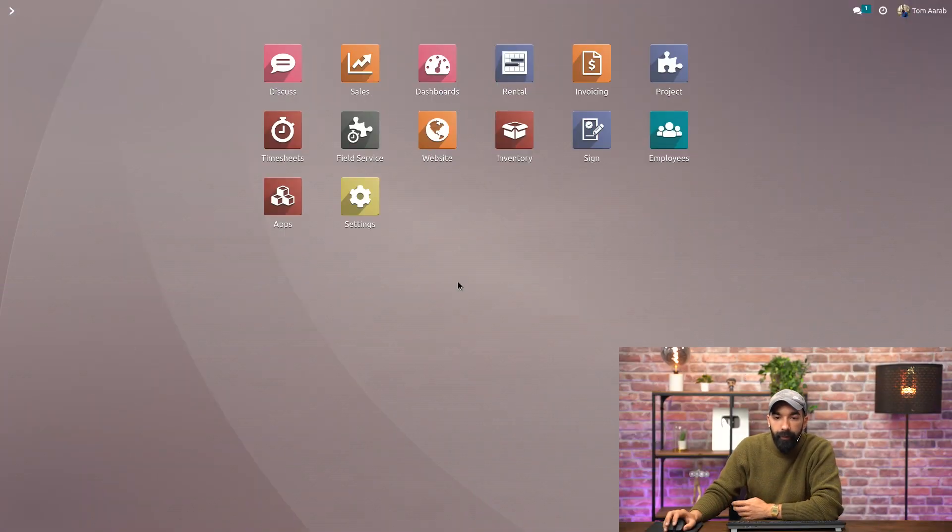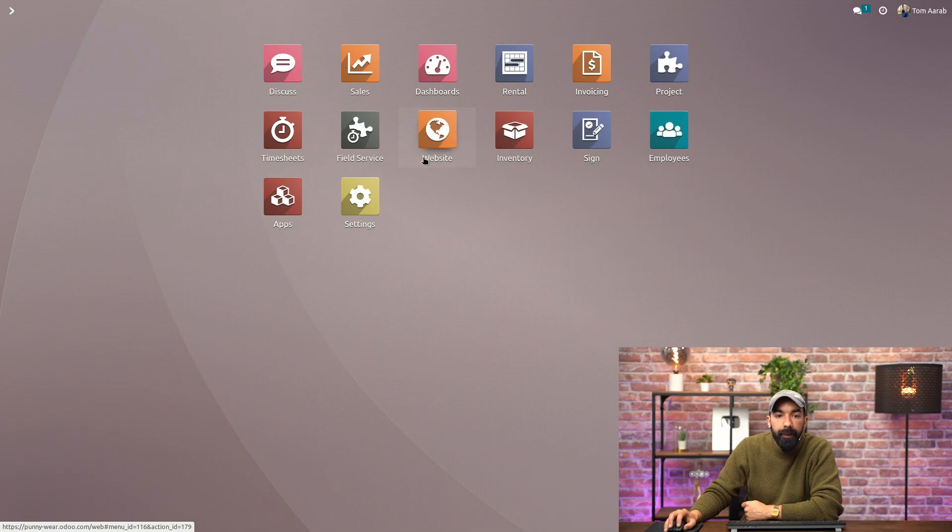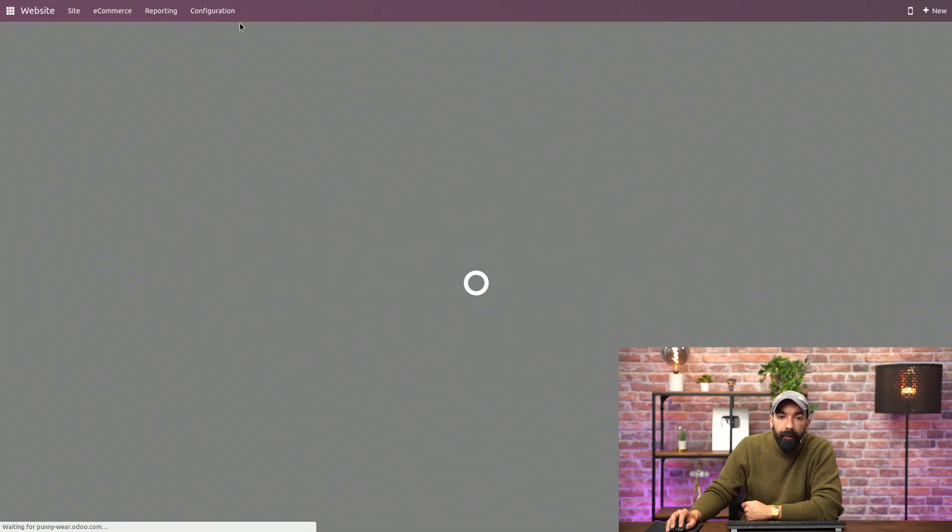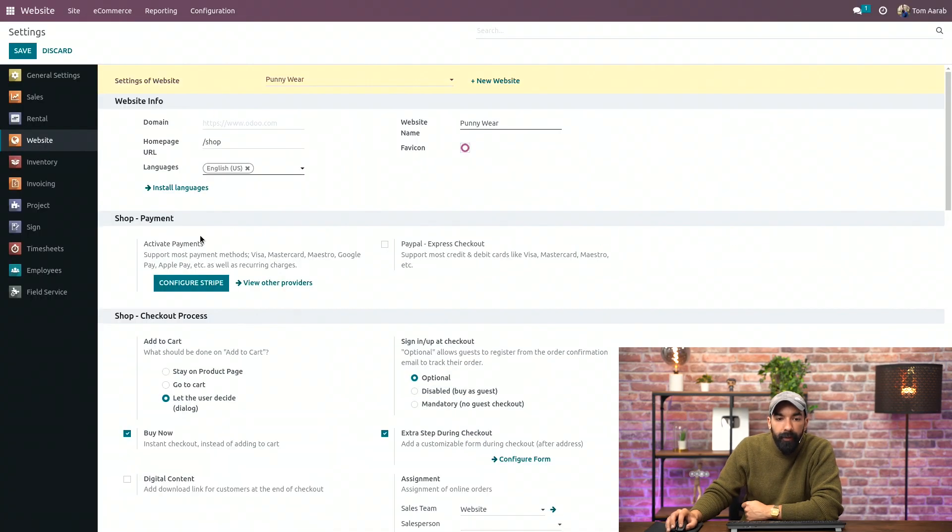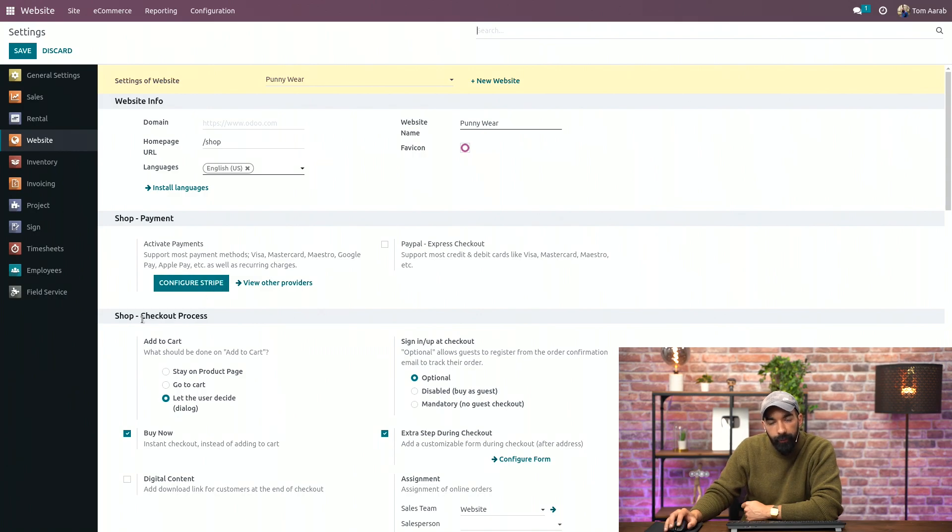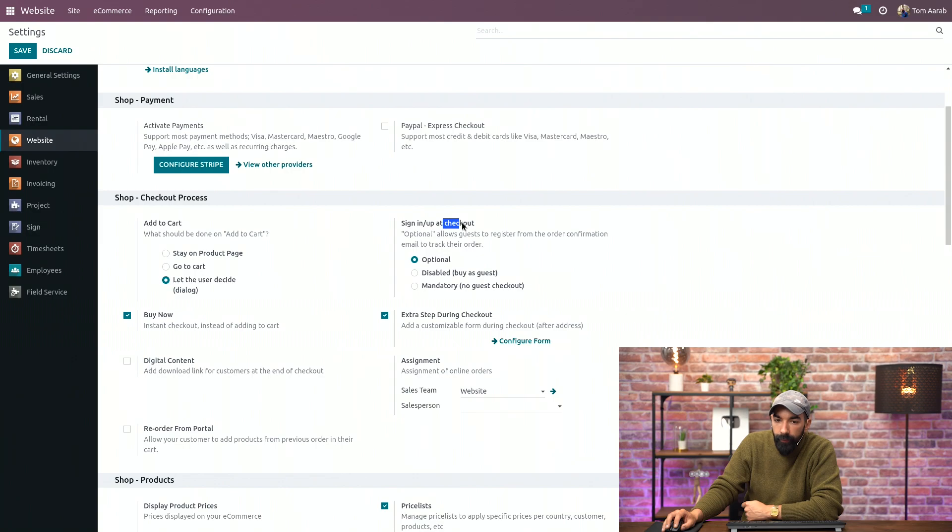So here I am on my database, and as usual, I want to go on Websites, Configuration, Settings, and if I scroll down to the Shop Checkout Process section, I have the option Sign In or Up at Checkout, and I have three options.